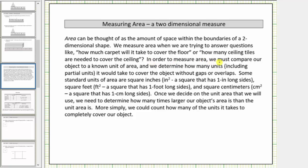In order to measure area, we must compare our object to a known unit of area and we determine how many units, including partial units, it would take to cover the object without gaps or overlaps. Some standard units of area are square inches — one square inch is a square that has one-inch-long sides — square feet — one square foot is a square that has one-foot-long sides — and square centimeters — one square centimeter is a square that has one-centimeter-long sides.